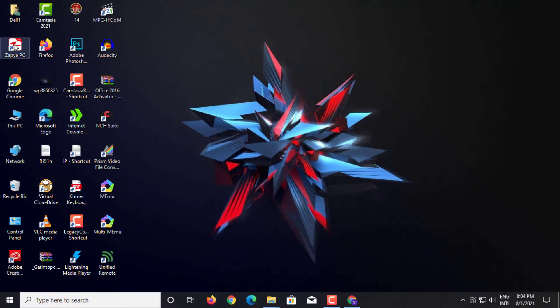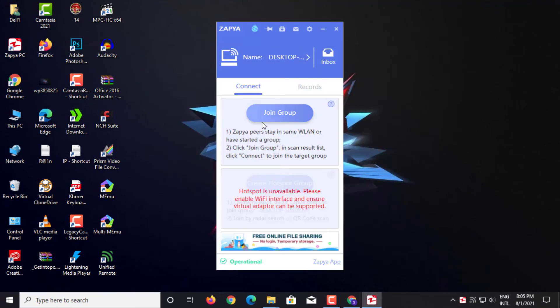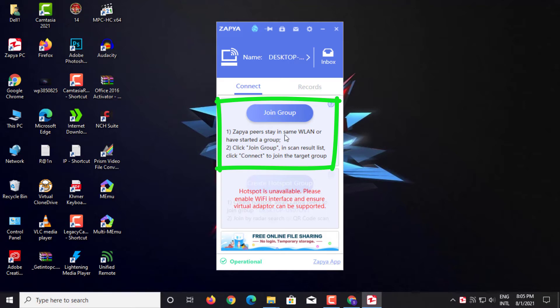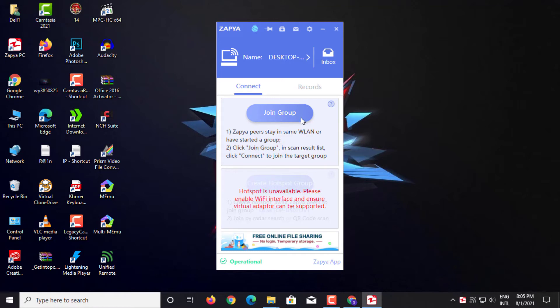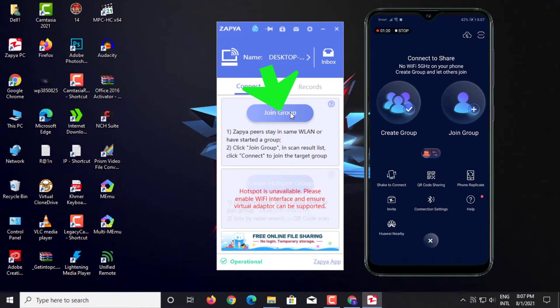Step 4: Open Zapya software on desktop. Then read the terms of joining the group. Click Join Group.